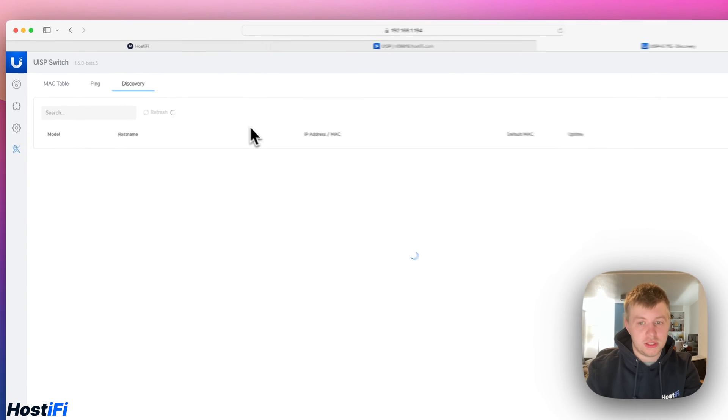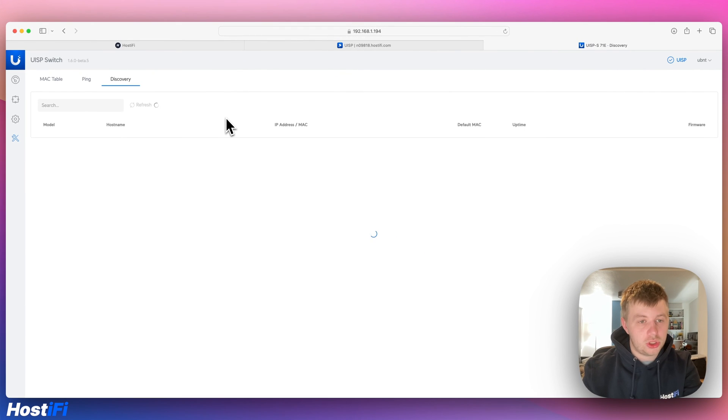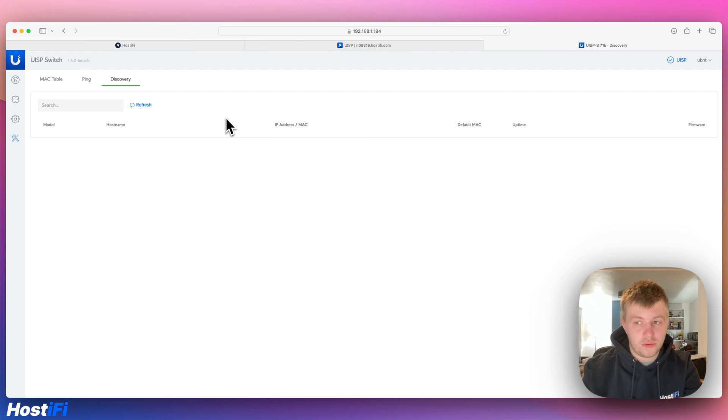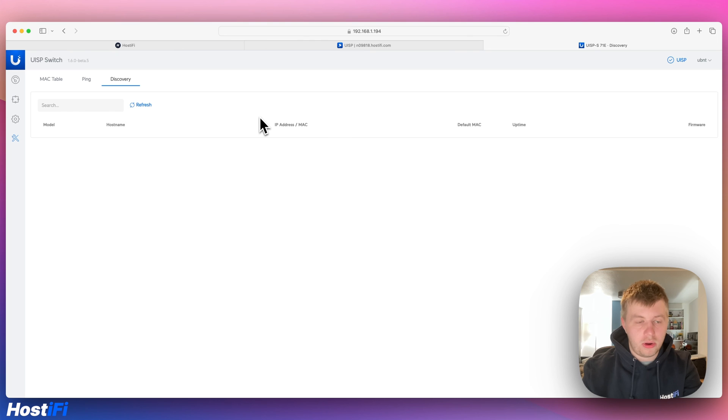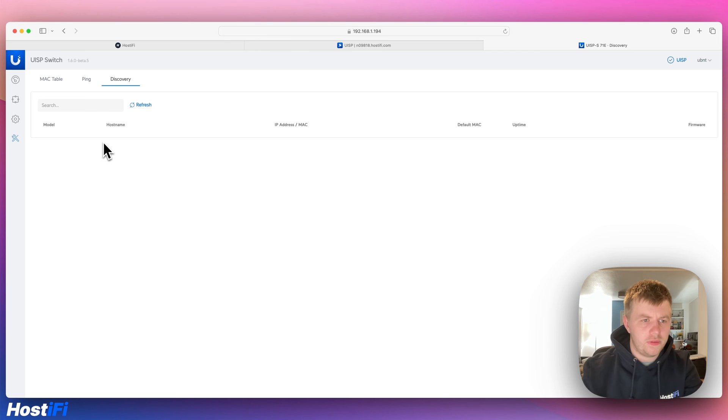We've got Discovery as well. We'll pick up all the Ubiquiti devices that's on my VLAN here. So it should, in theory, pick up the UXG Pro and the UniFi 8 switch I've got on the same VLAN, but it hasn't, unfortunately. Possibly because they're adopted to a Hostify controller. Some UniFi devices don't make themselves discoverable if they are currently adopted.